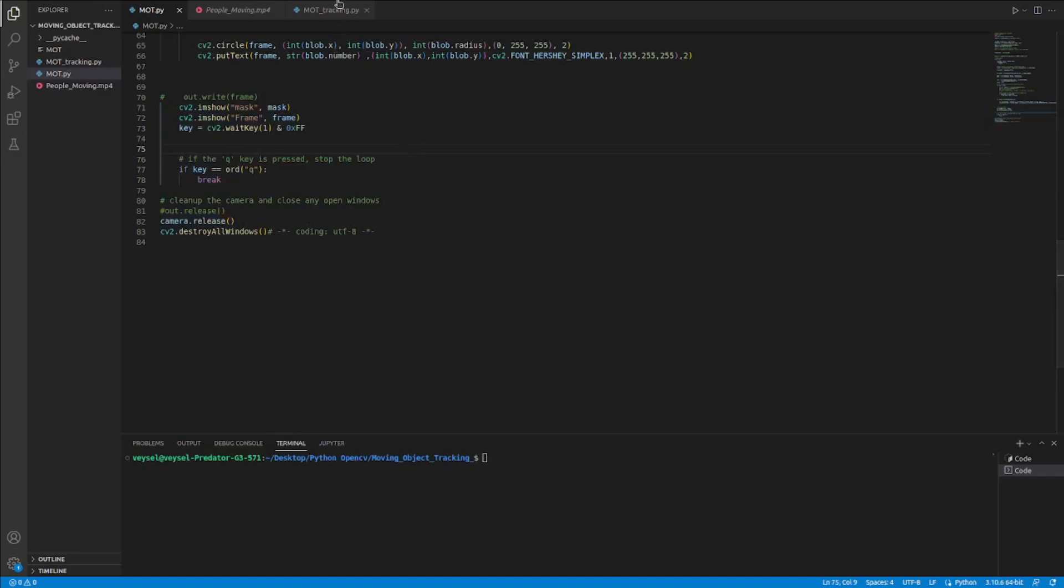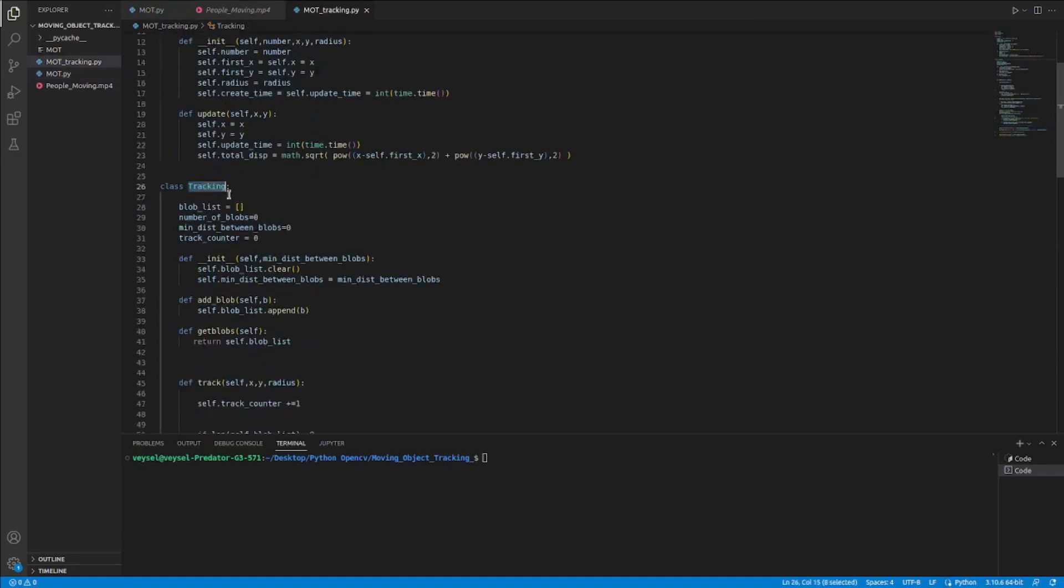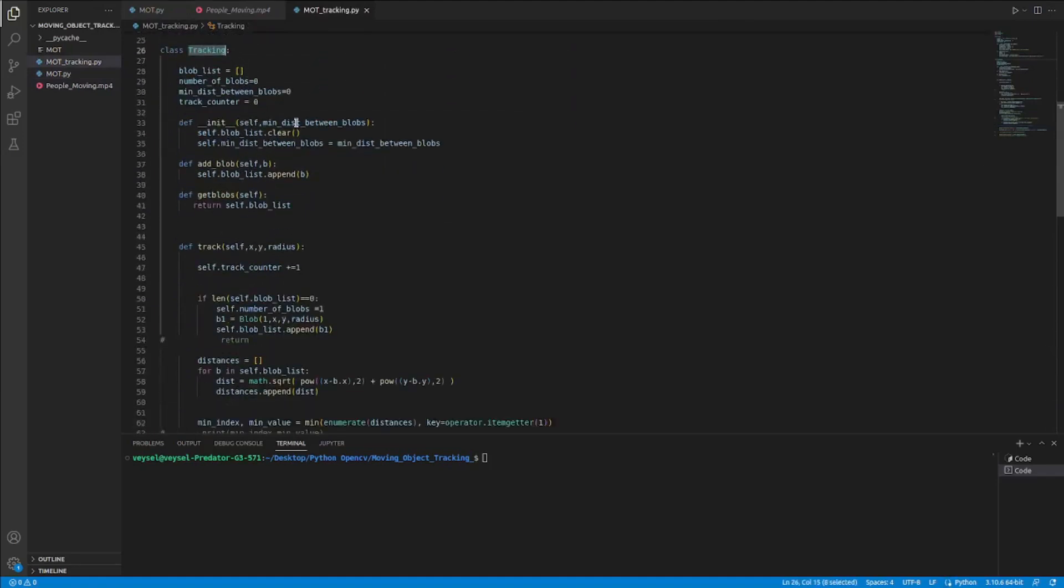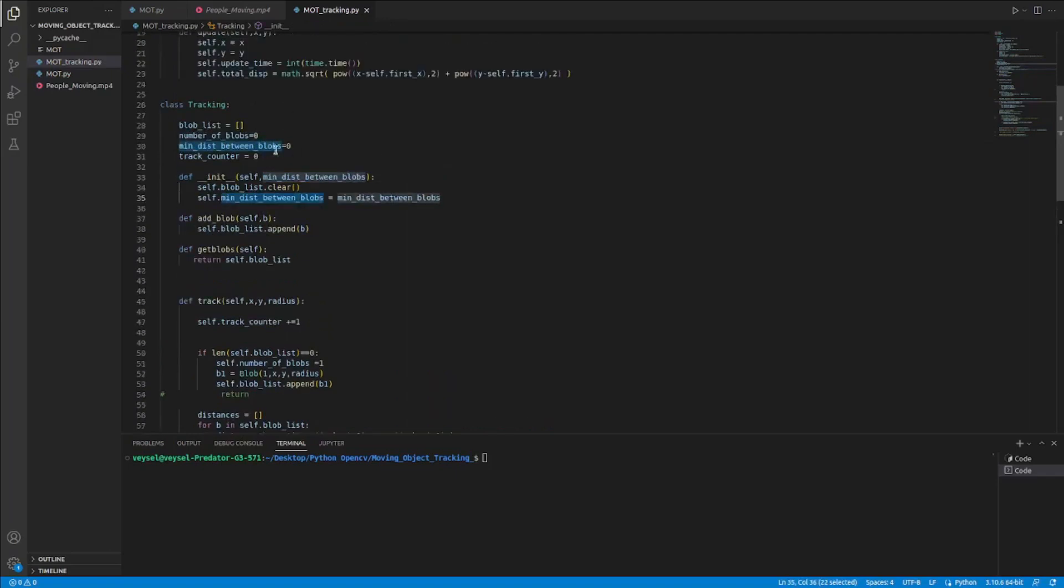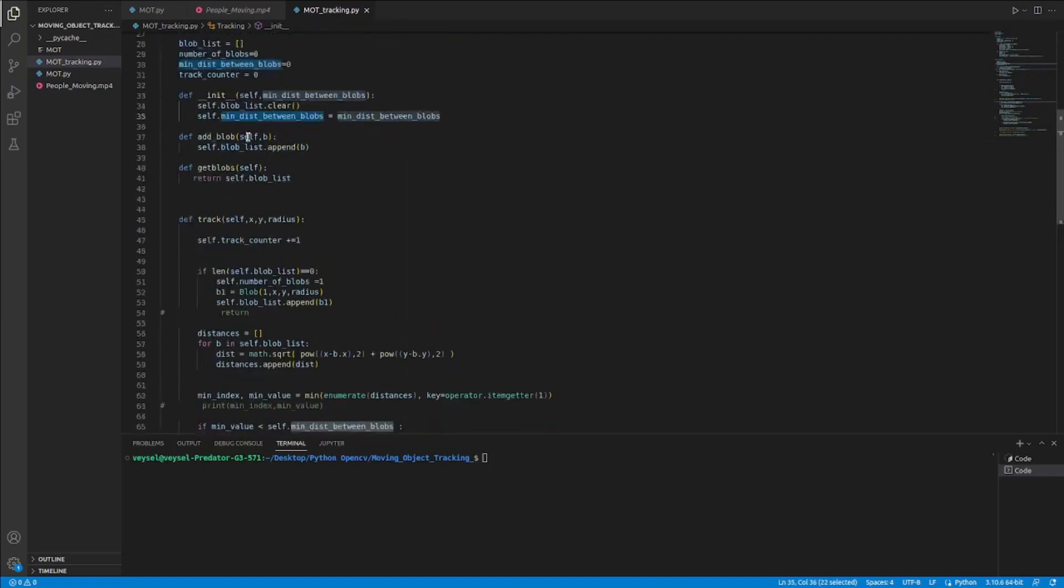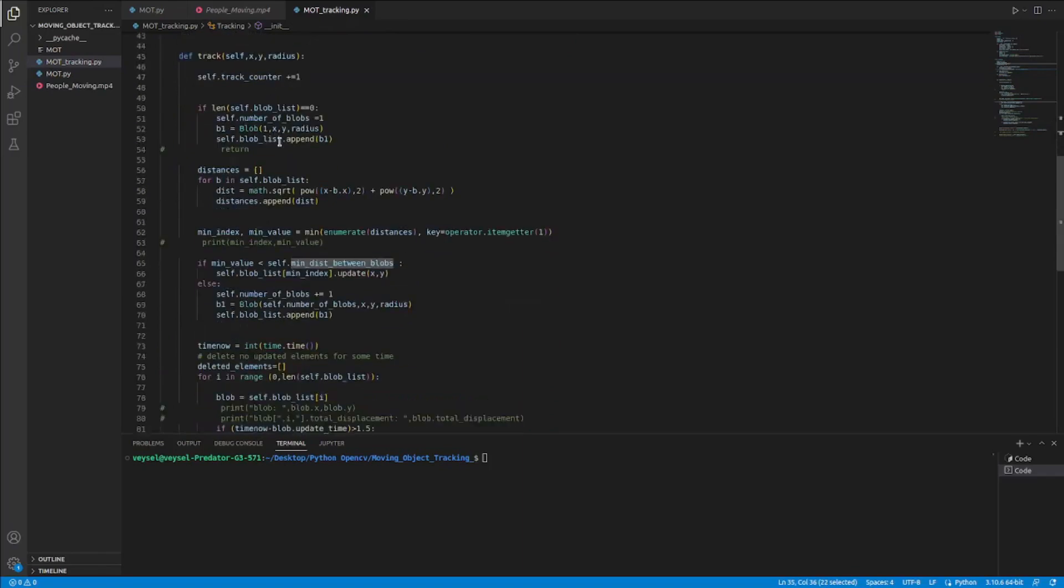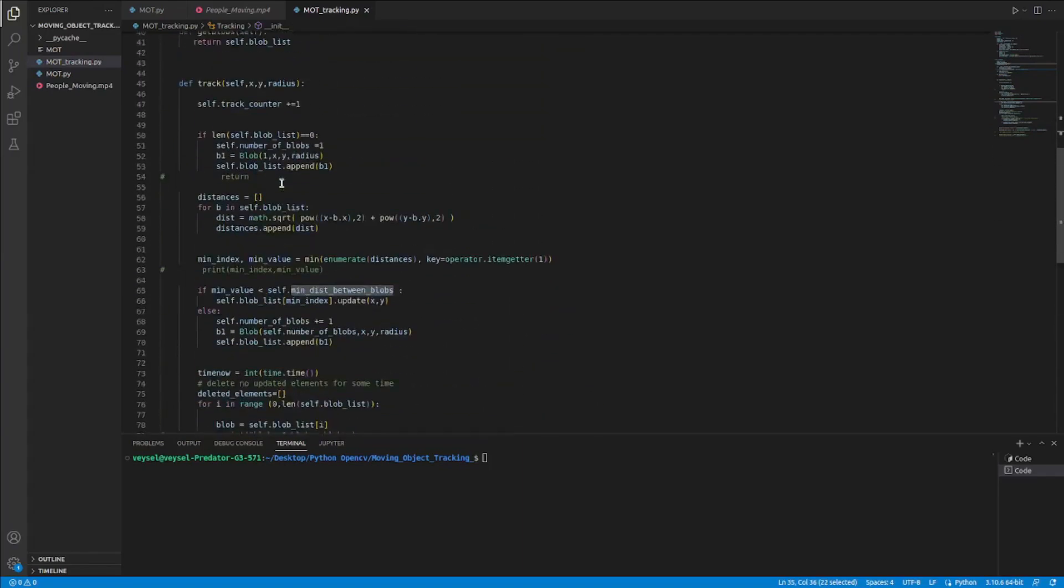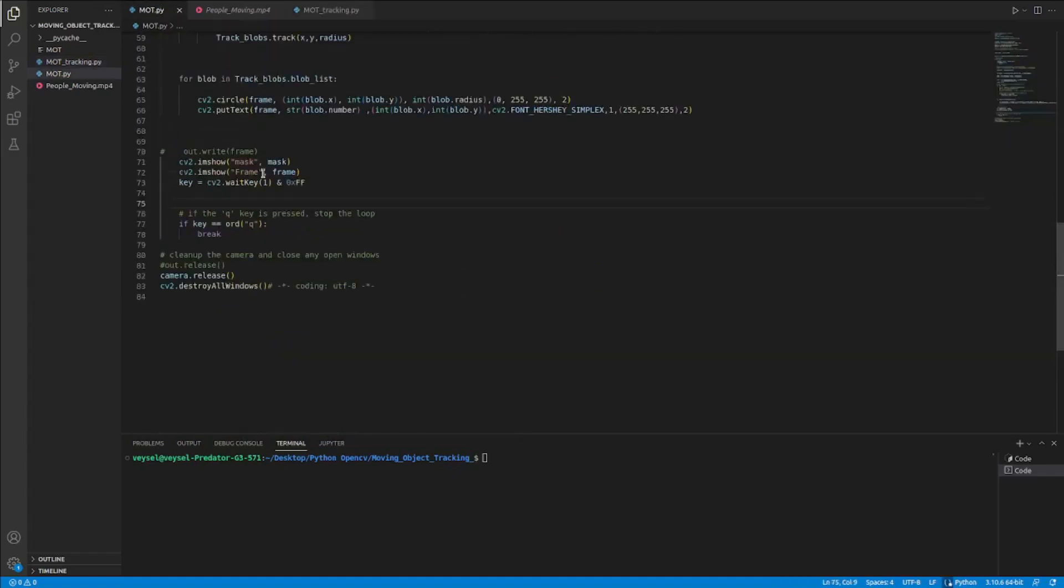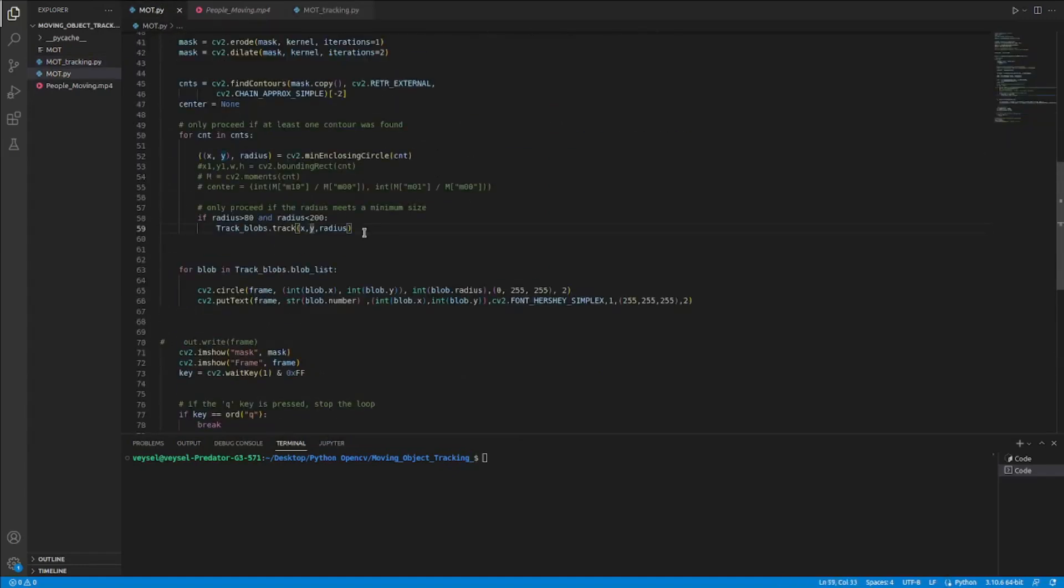Let me discuss about the mod tracking Python code. In here, tracking class, there is 150 distance, 150 minimum distance between blocks to create our class. And after initializing, I do some operations. In here, because we have the number in this region.